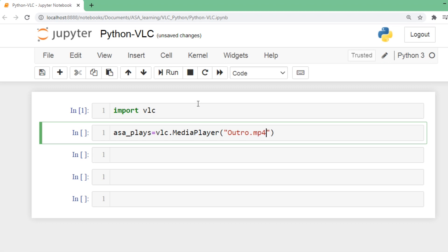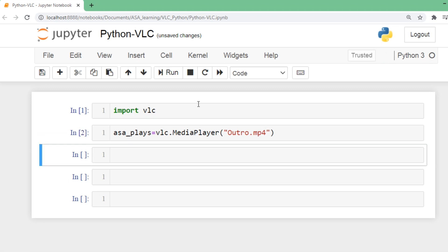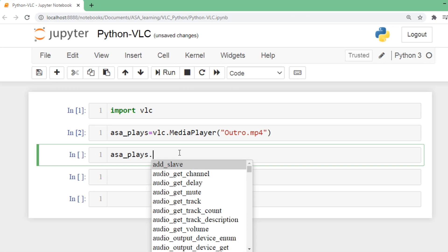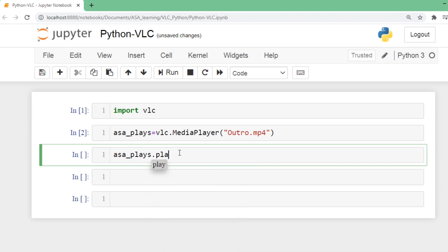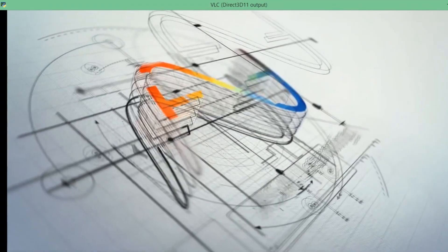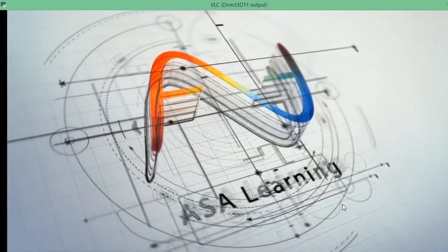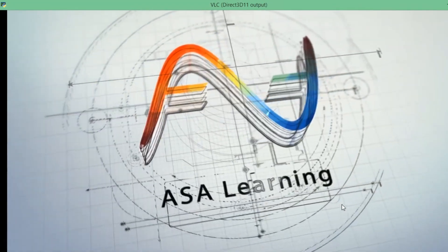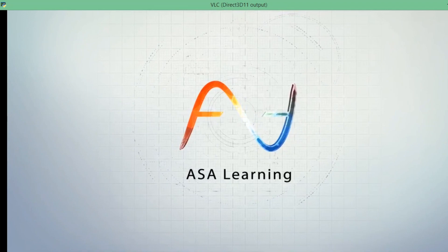In order to play this one, call your object, give tab, and you will get a lot of methods. We are going to use play. As simple as that - when you run this file, you will have the media opened. The media has been playing in the background now.